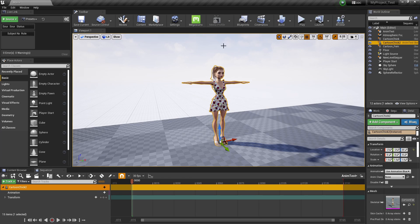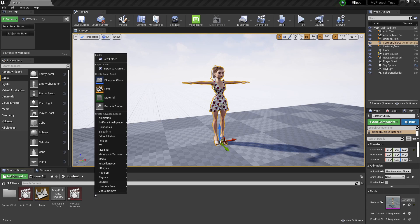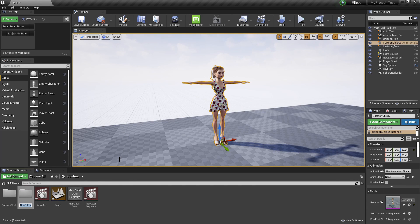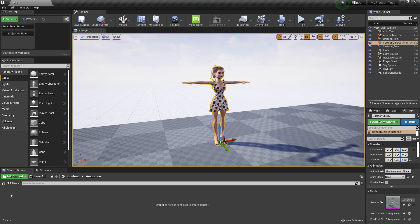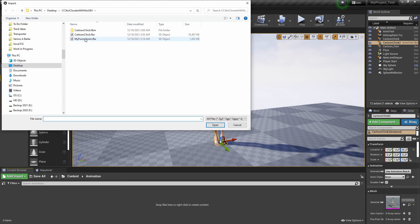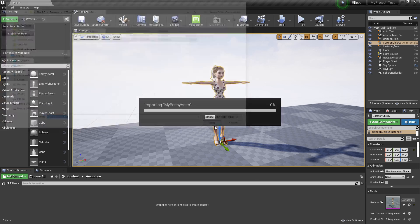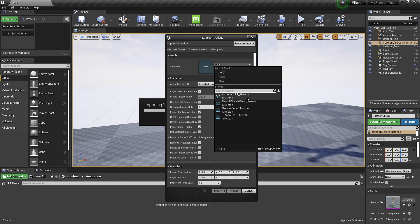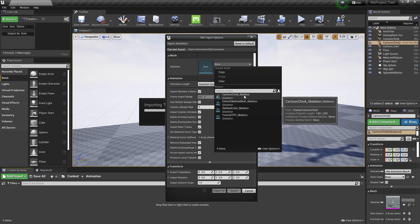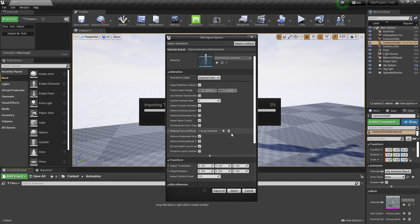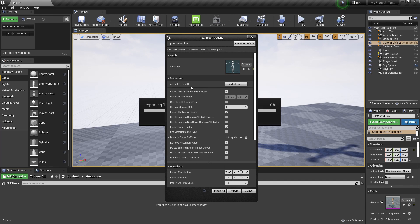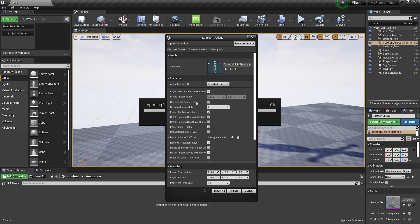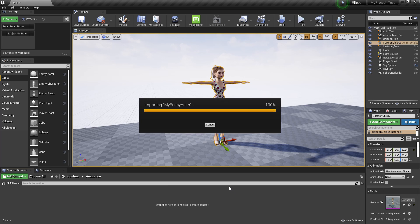Now import the animation. Go back to Content. Right click, new folder, Animation. Double click, right click, Import, MyFunnyAnim. That's from Maya. And right here I'm going to put Cartoon Chick. And then everything else is default. Everything else is default. Import. Okay, here it goes.